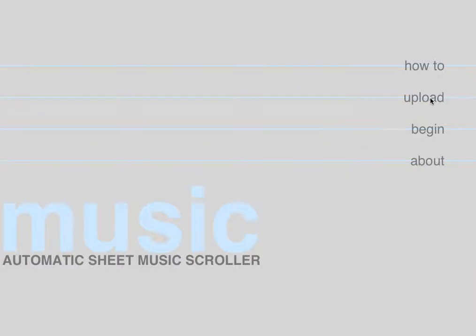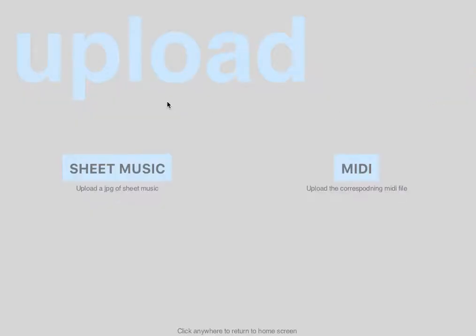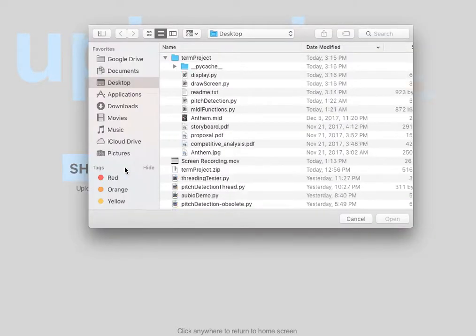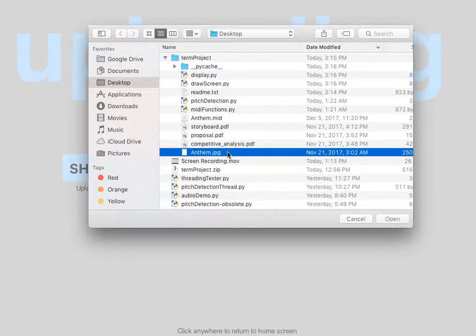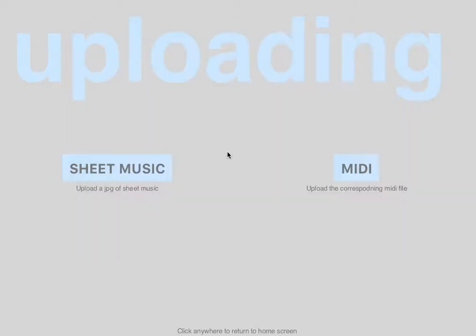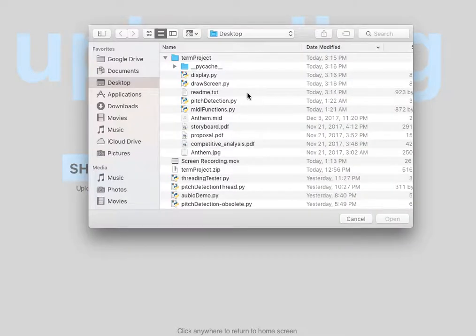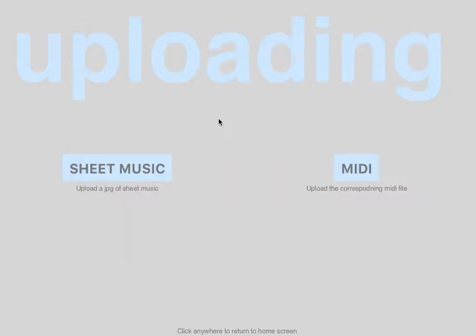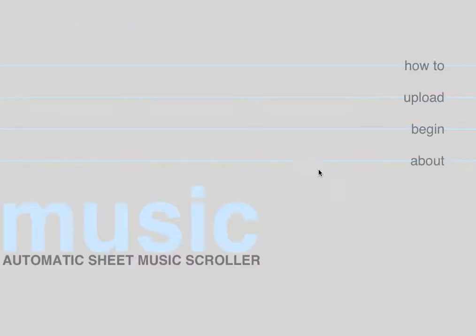So let's begin with an example. Let's upload some sheet music — let's do Anthem — and then we're going to upload the corresponding MIDI file. And then you can click anywhere on the screen to return back to the home screen.